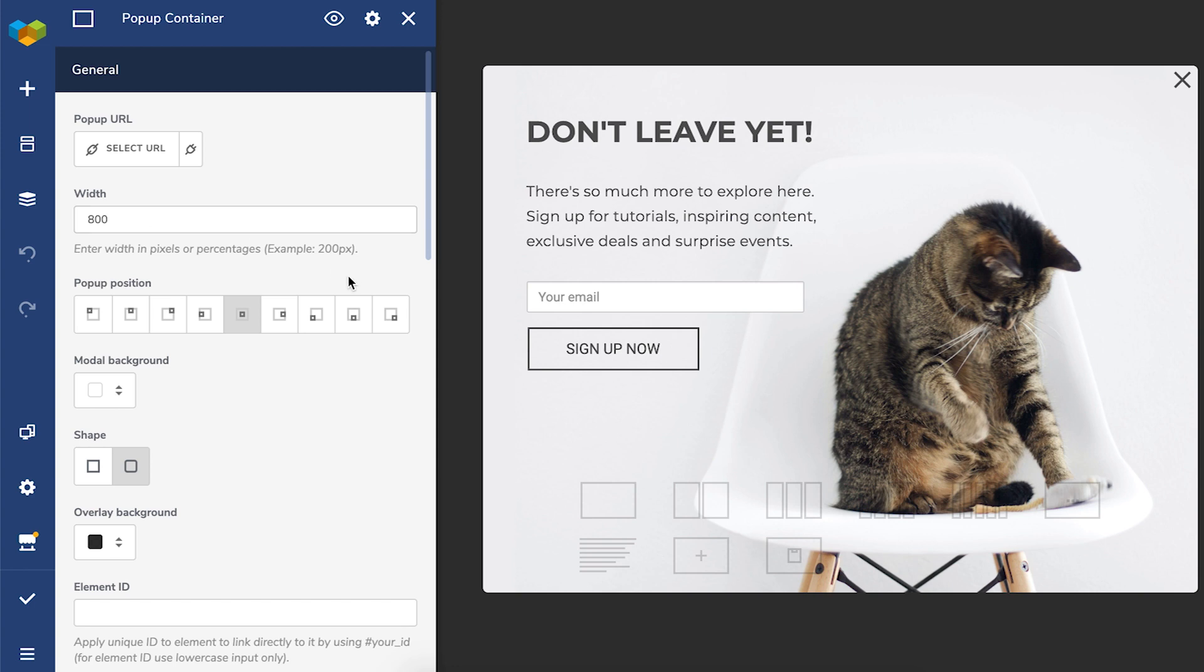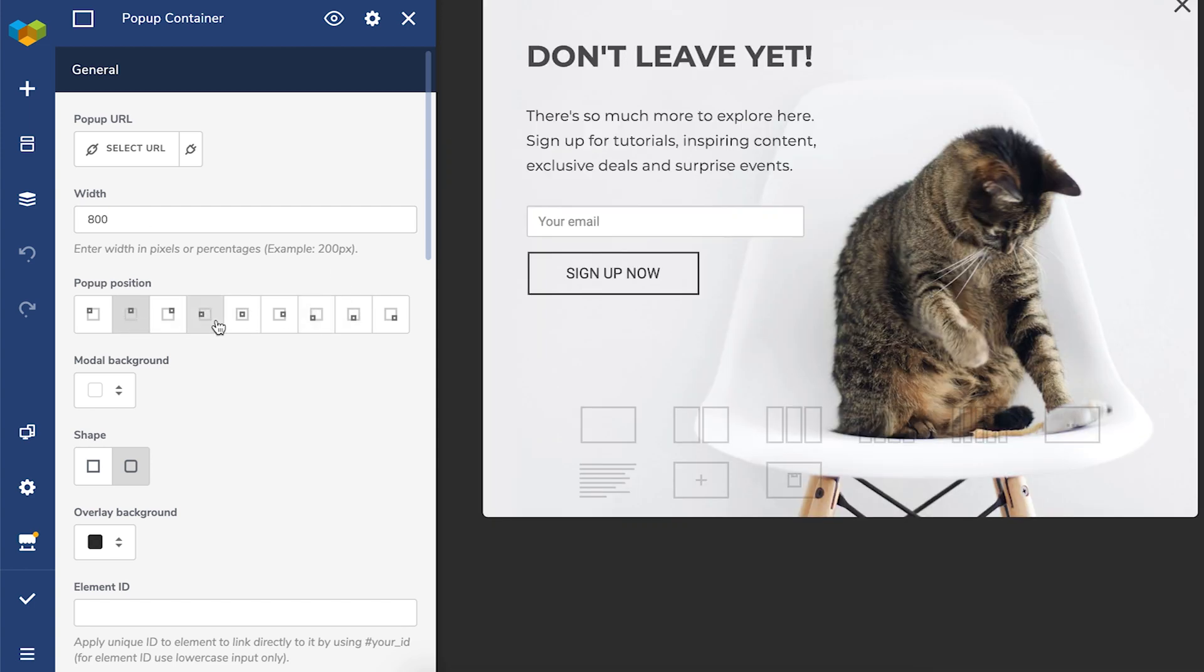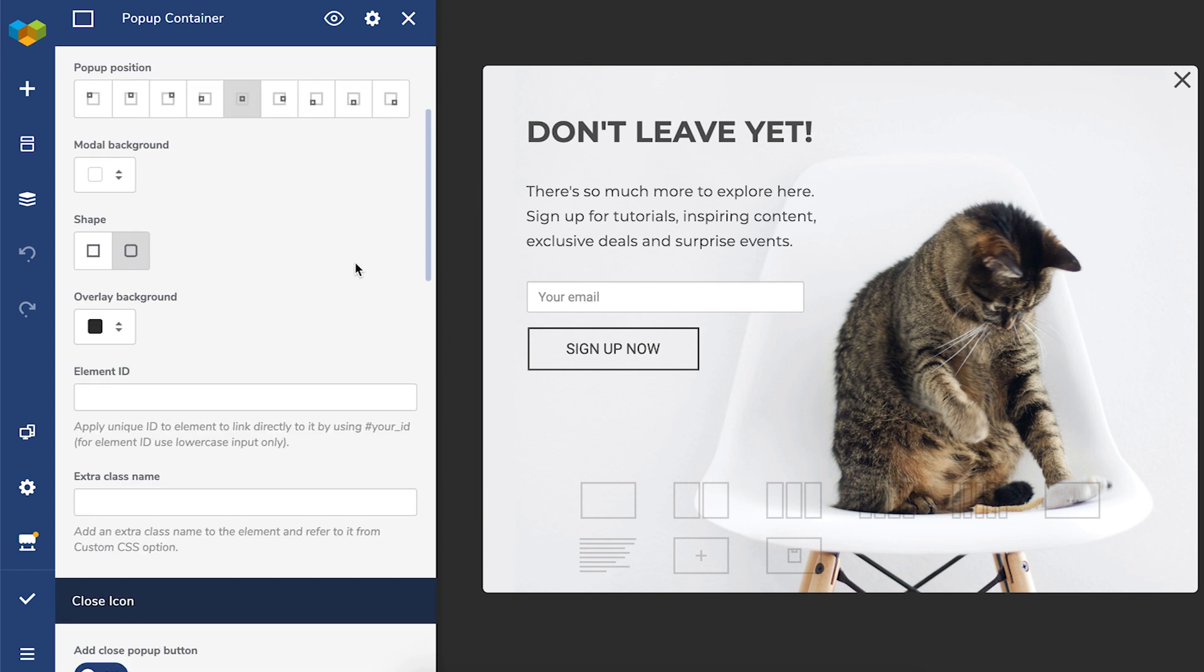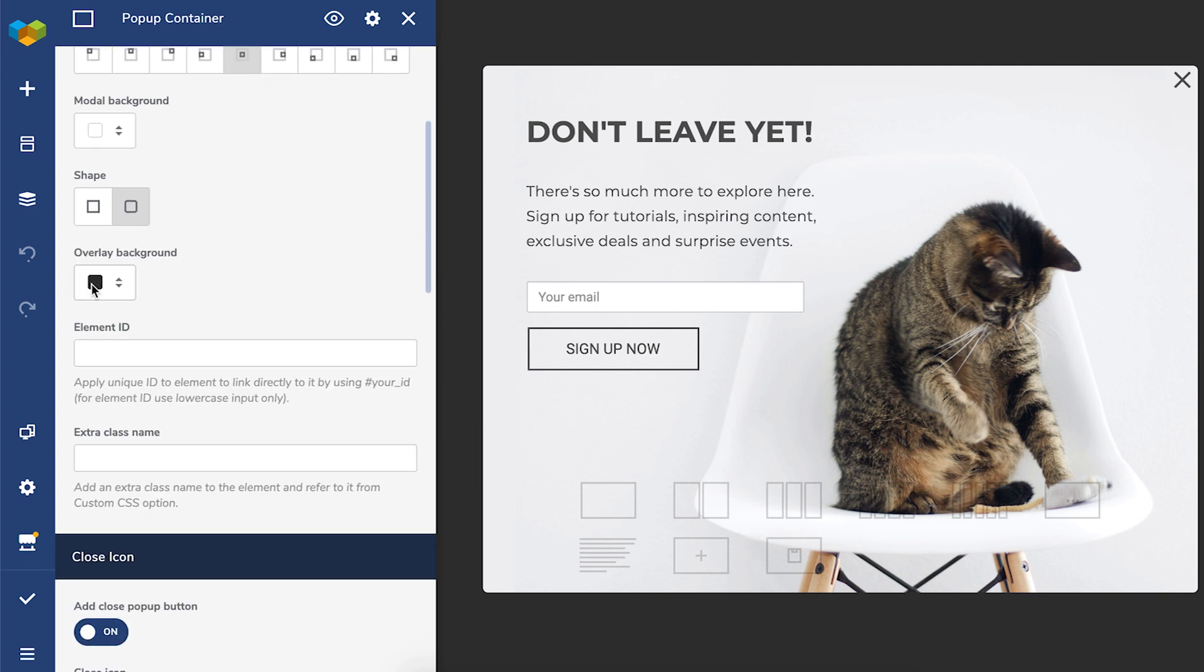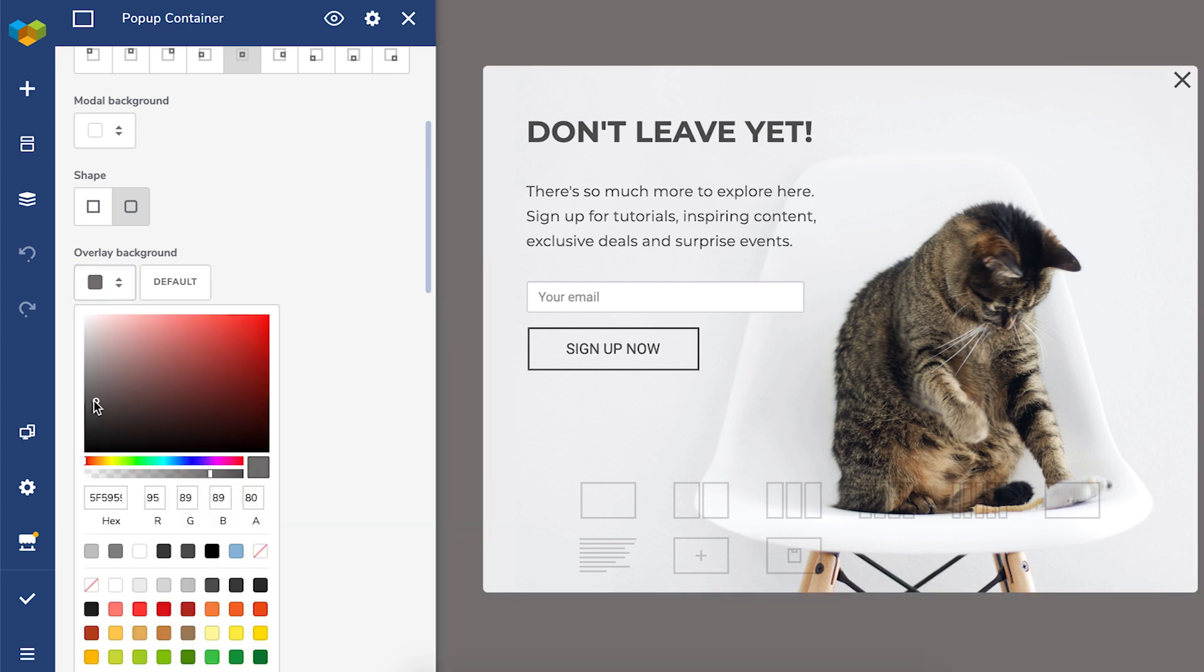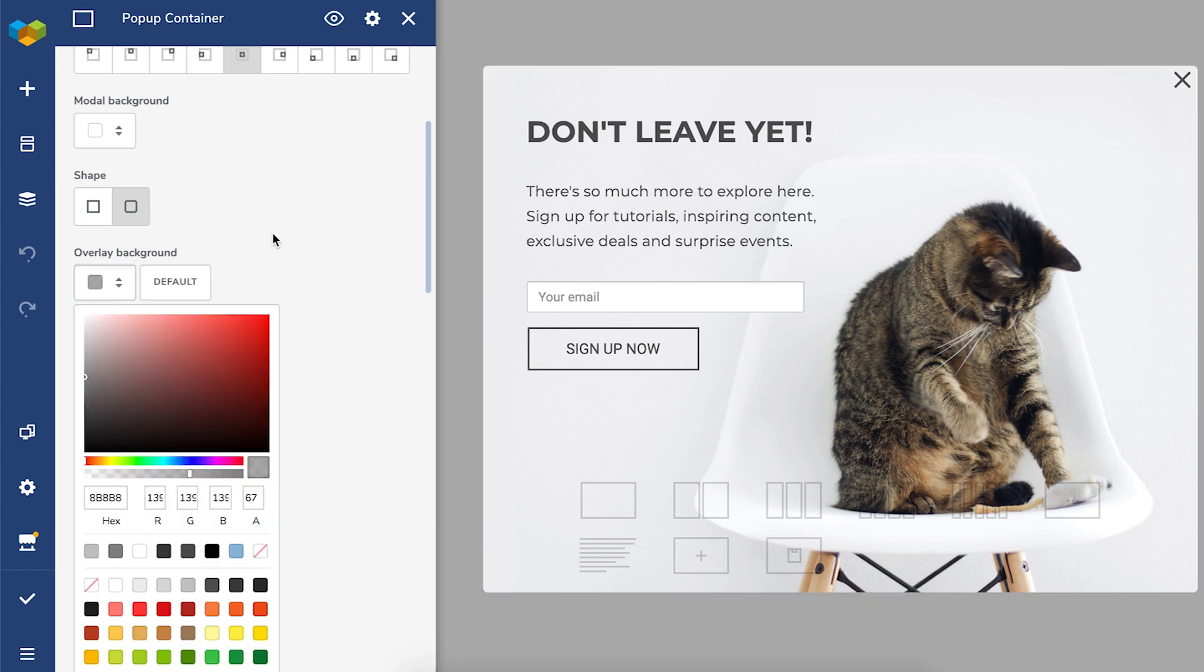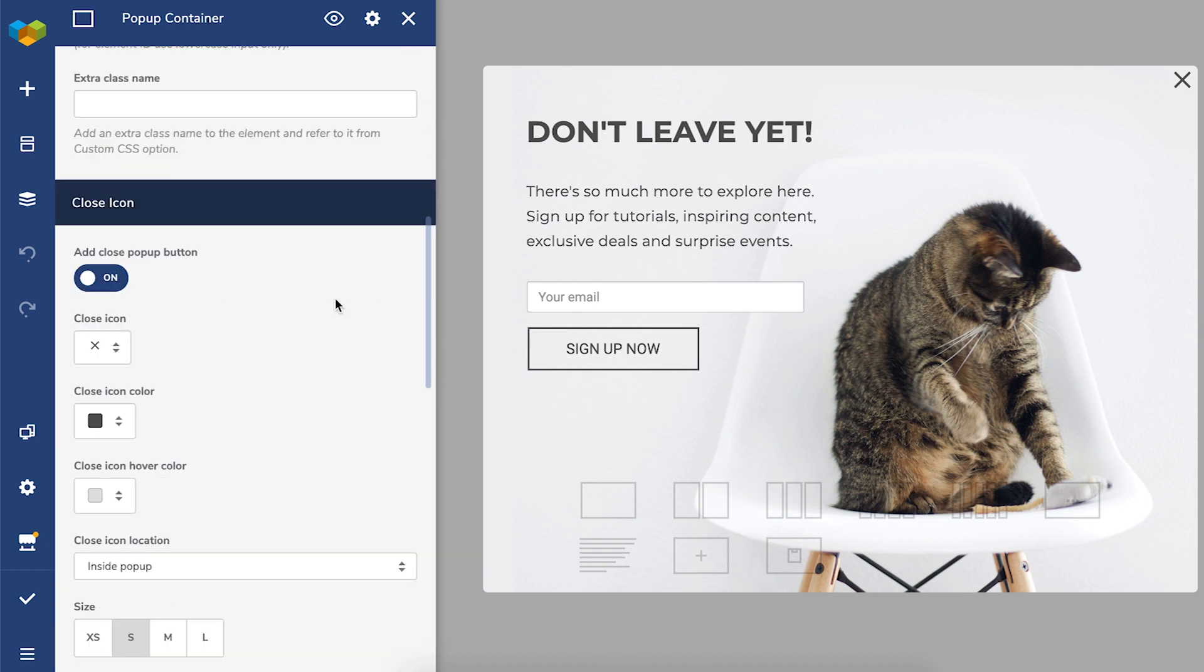Then, of course, the position on the page. You can be right in the middle, on the side, wherever you wish. Another important parameter is the overlay background. You can give it any color and make it as opaque as you want. If we move further, here you can customize the close icon.